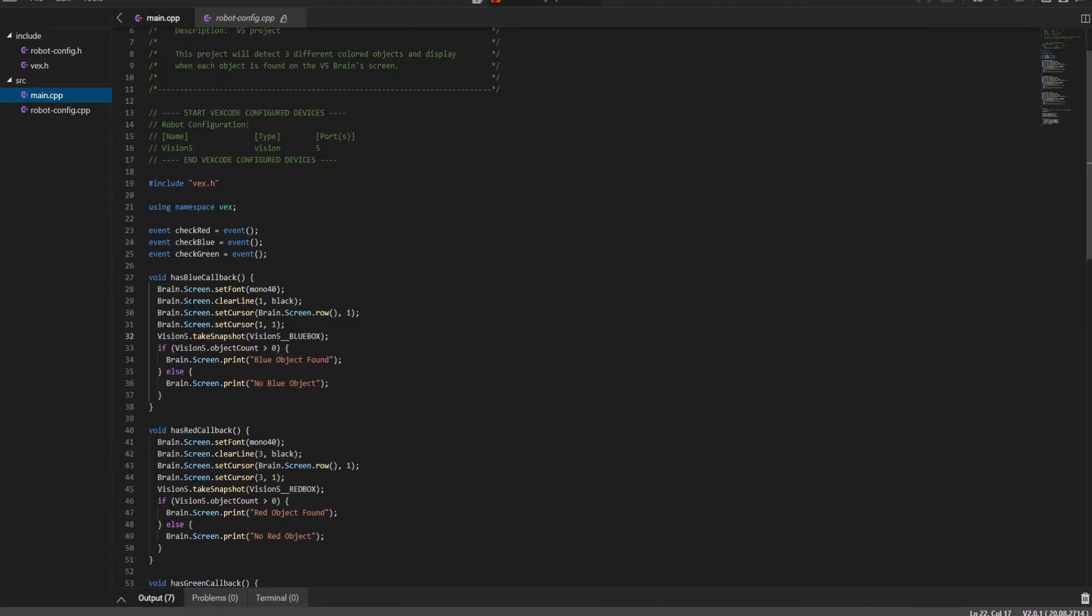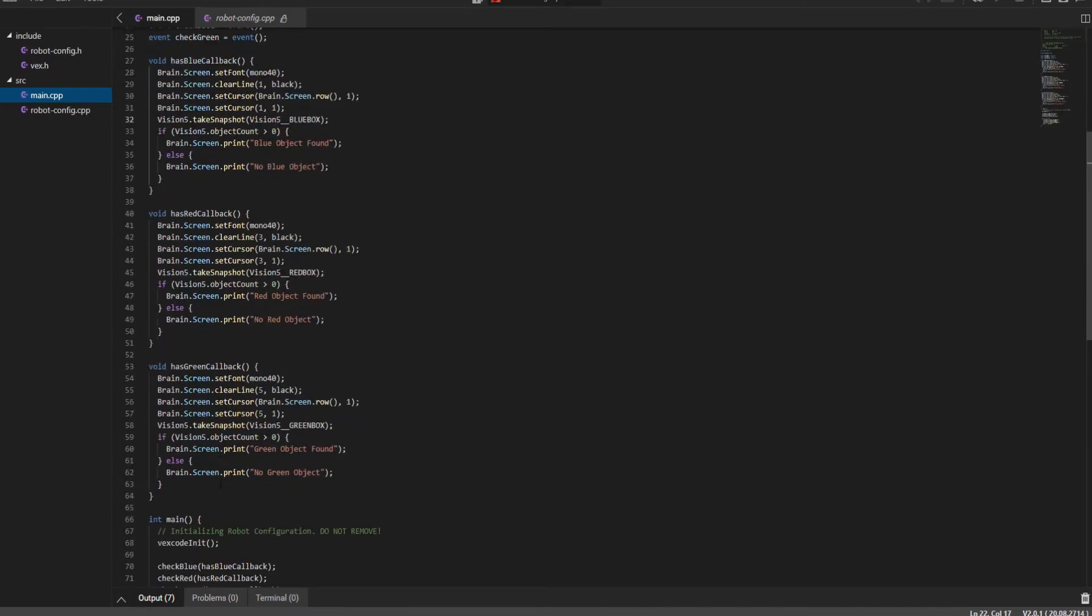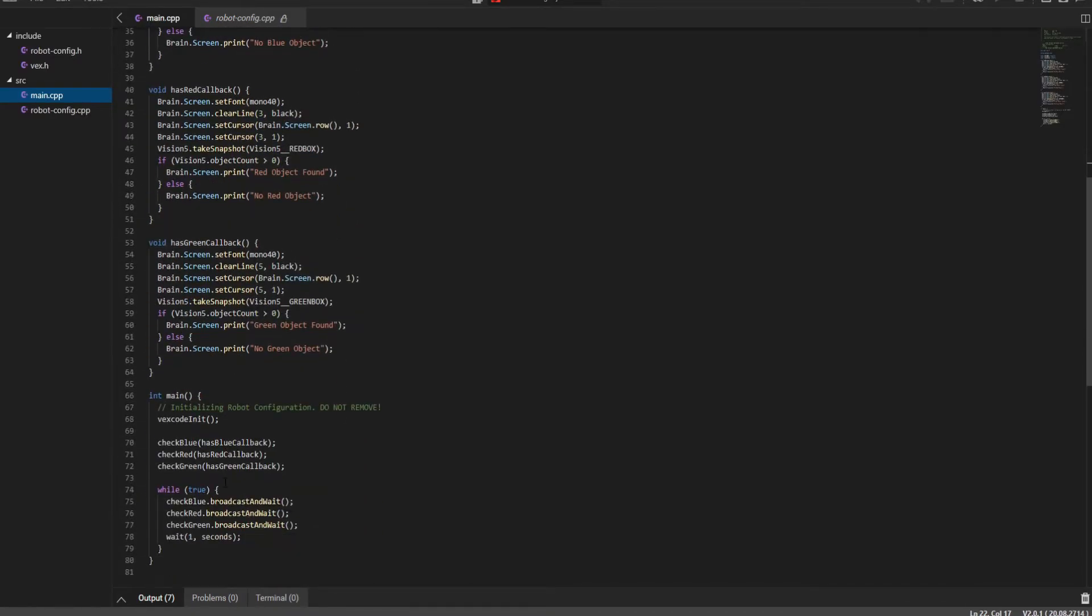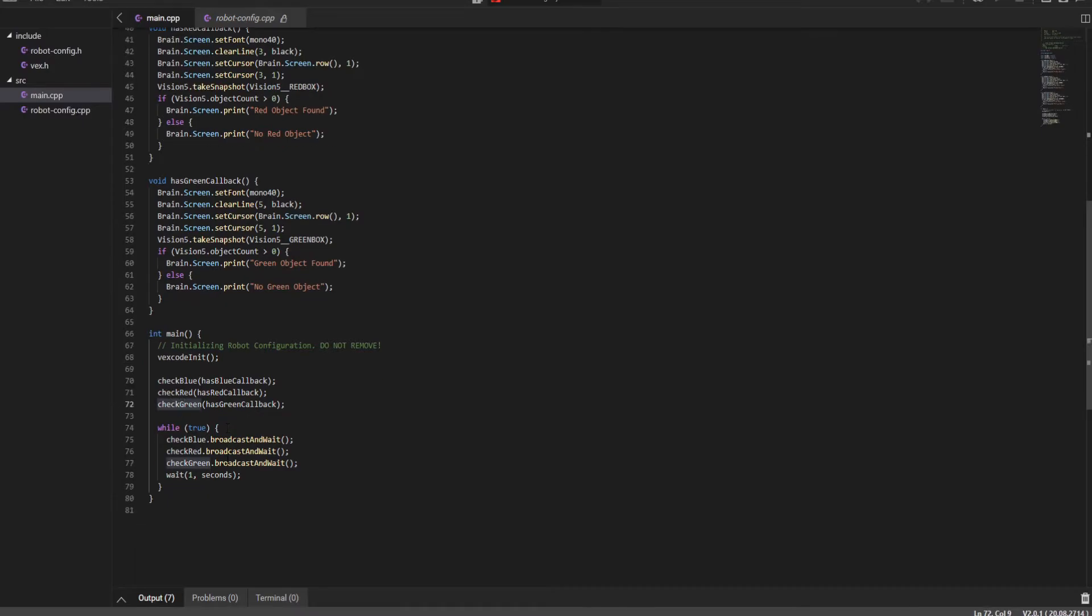You go back to main and we'll look at how they call each function. So void is used in VEX code. We want to call back the blue object first. Is it blue or is it not blue? And you do this the same for red and also for green. And then in your main function, you call the check blue, check red, check green functions. And if it's true, it will broadcast it to the brain.